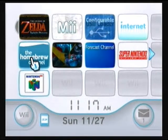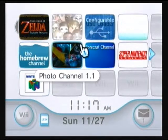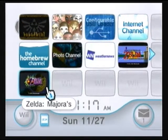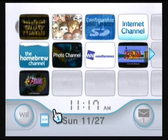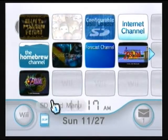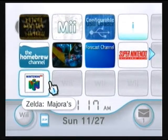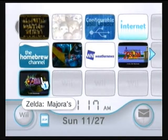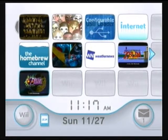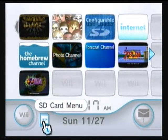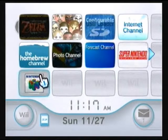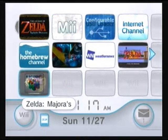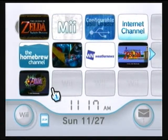Today I'm going to be going over how to take a virtual console game save from one region and transfer it to another region. What I accidentally did — I'll explain my story and how I ended up figuring this out — is I got the PAL version of Majora's Mask, and I recently got the NTSC version, the USA version, which is the one that goes with my Wii.